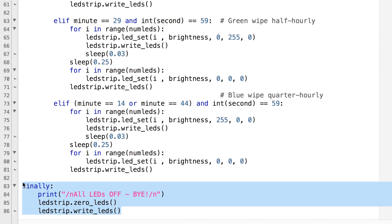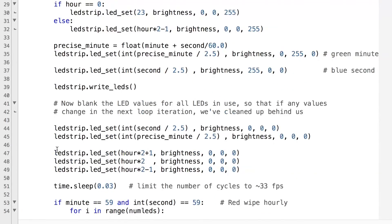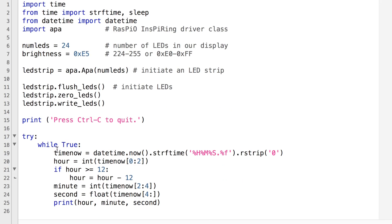And then as we've already seen, if we ever bomb out of the program either deliberately or accidentally it clears all the LEDs and that's all there is to it, a bit less than a hundred lines of code and quite a bit of that is blanks and documentation.